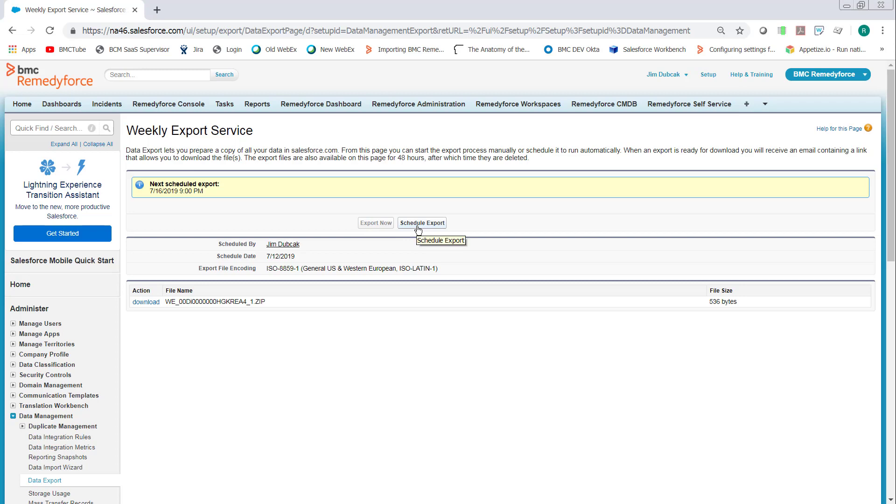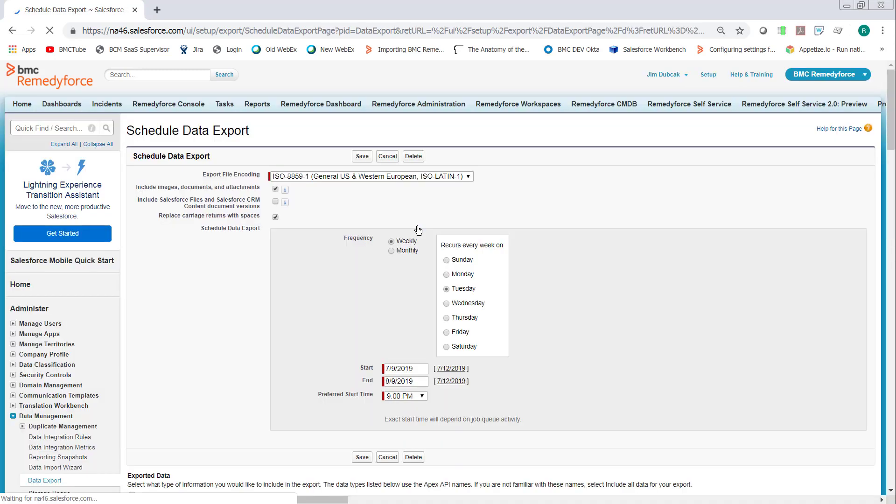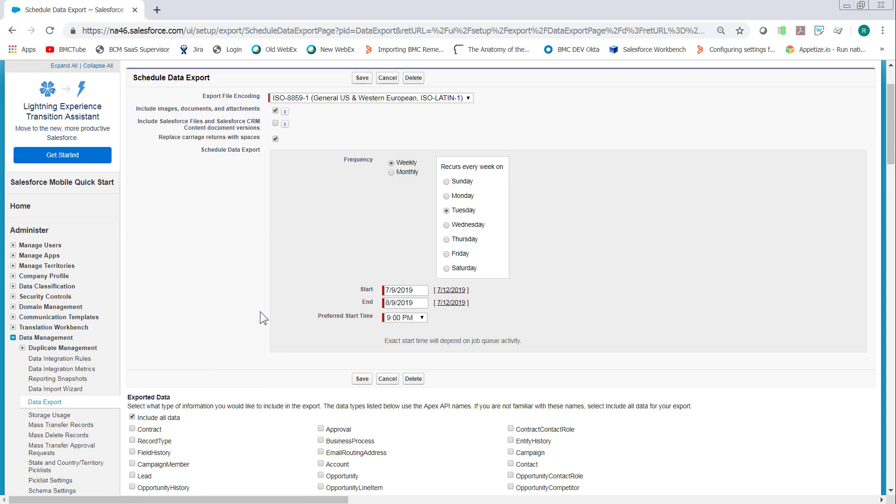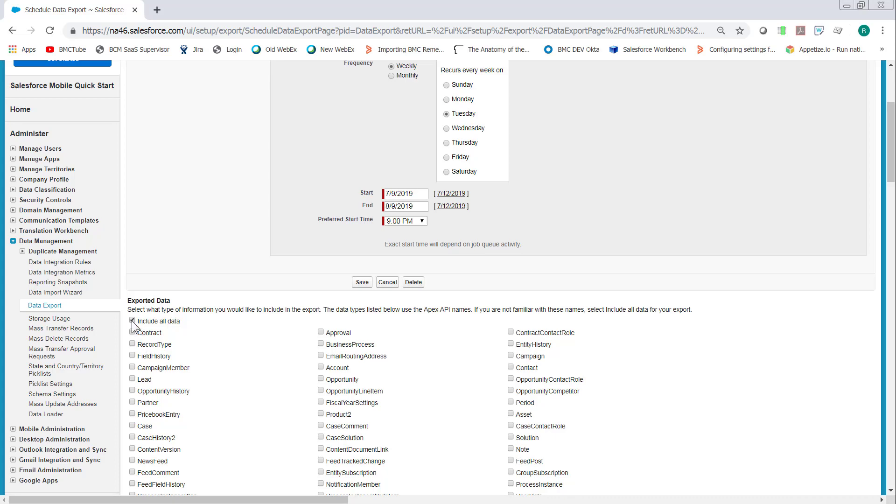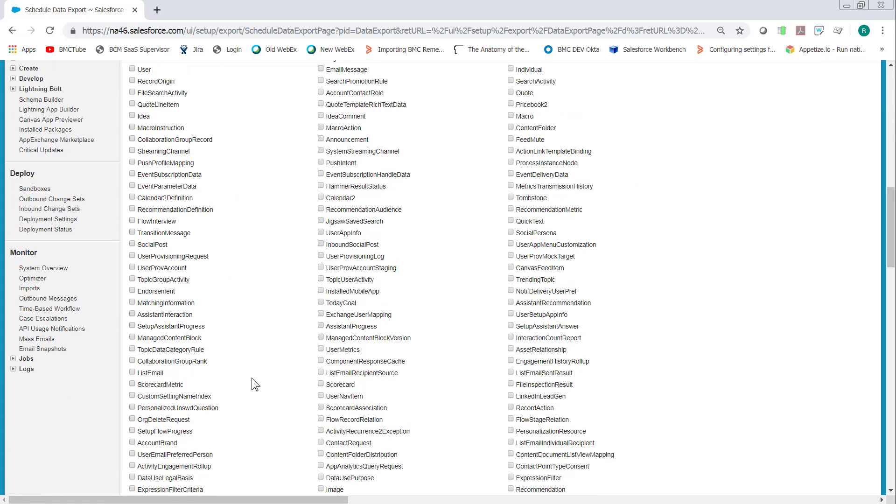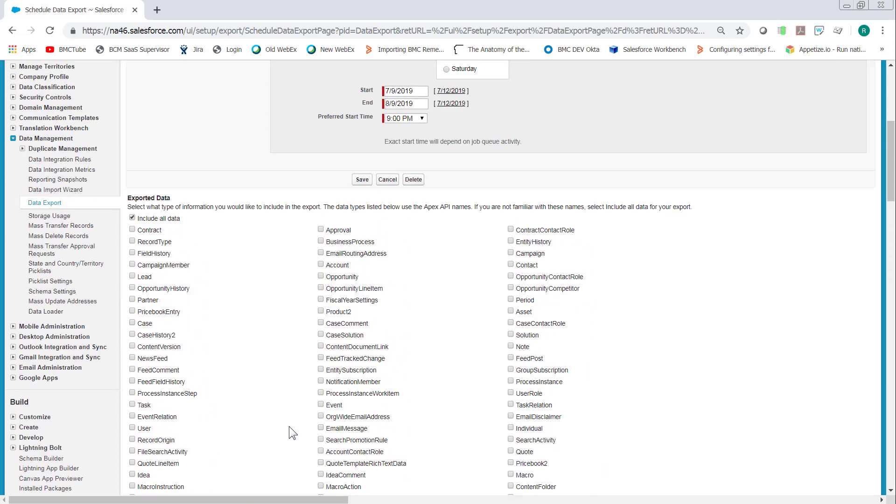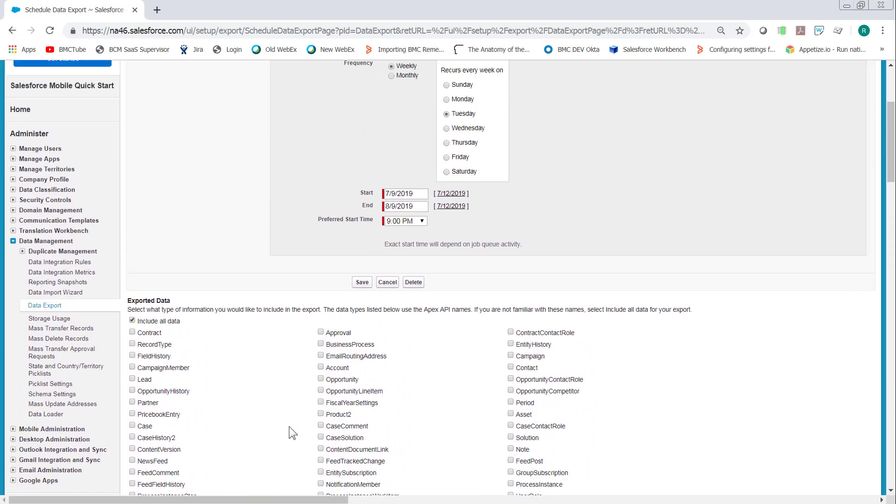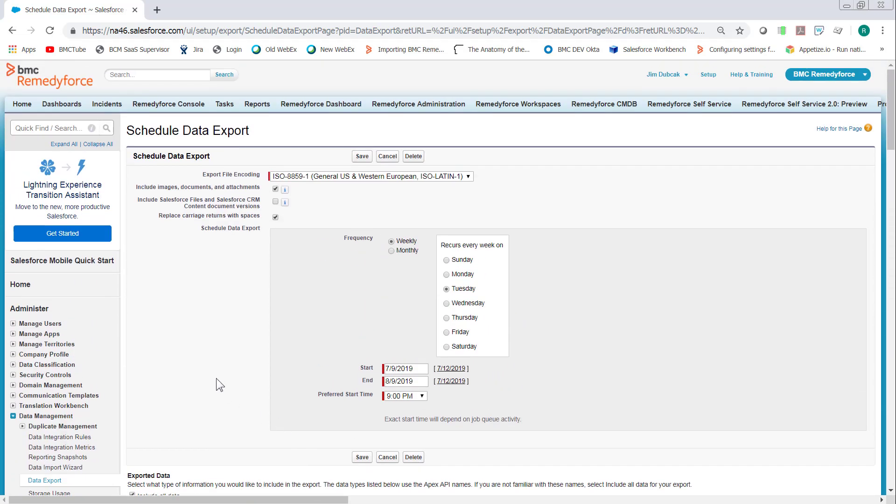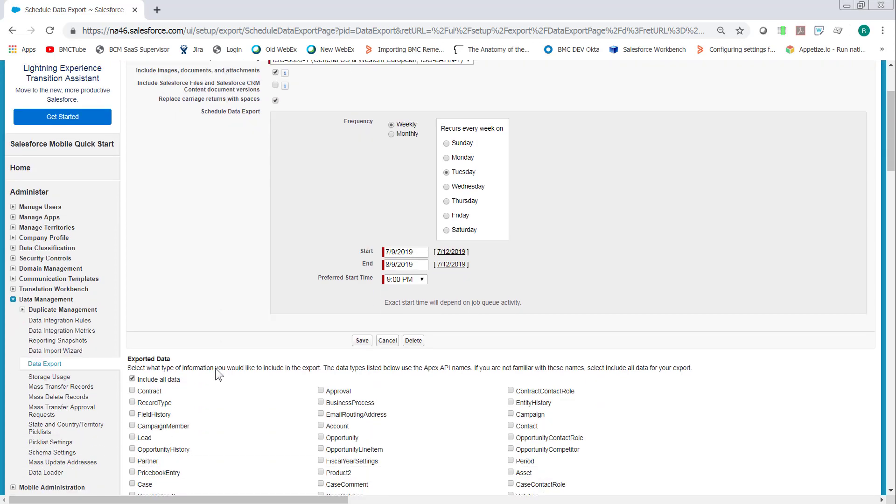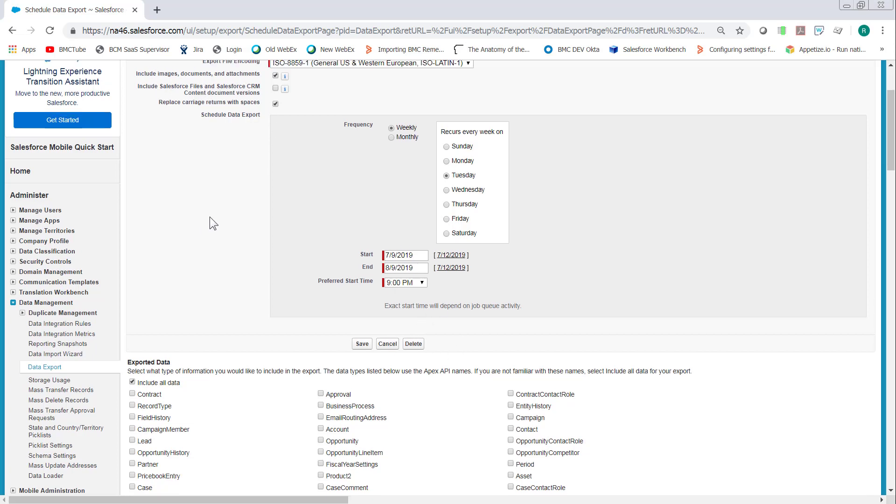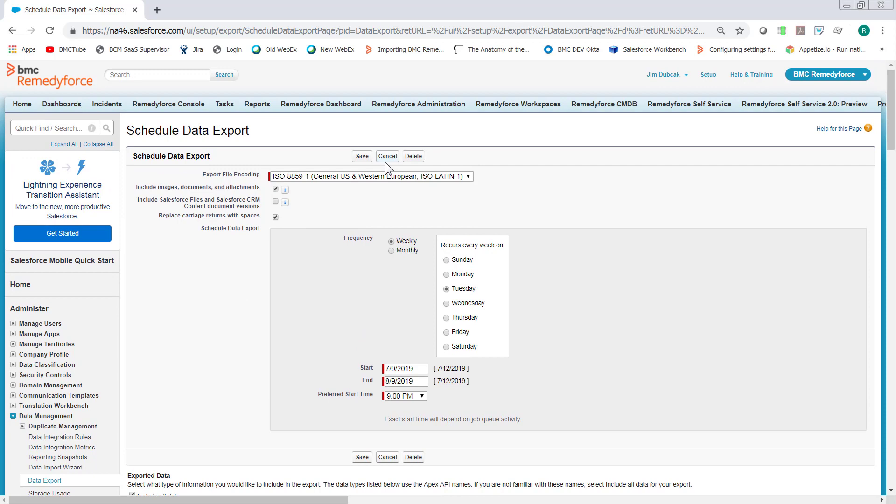And when you select the schedule export, you want to make sure include images, documents and attachments is ticked and then include all data. You could conceivably do it for just the individual object, but if you miss anything, you can't go back and reschedule one right away. So it's better to go ahead and just get all data and tick include images, documents and attachments and then schedule it for some time. Click save.